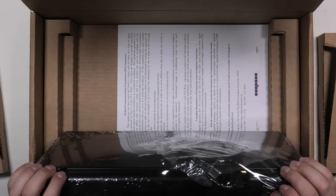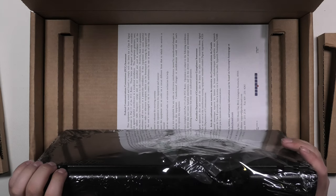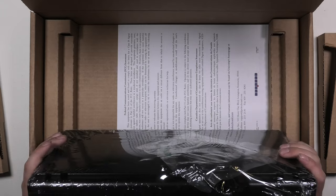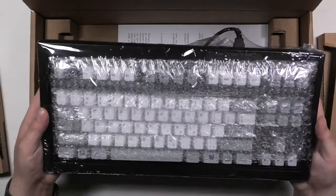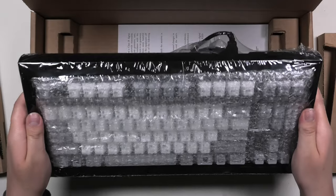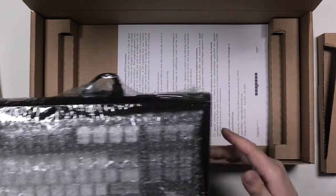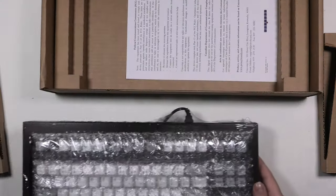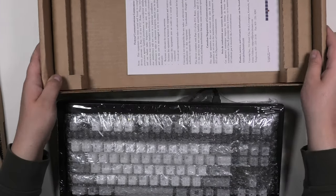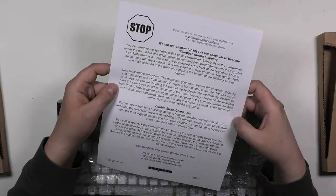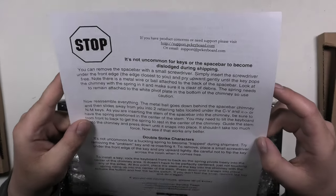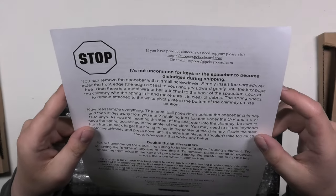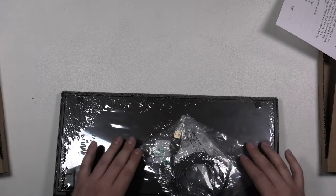Oh, it's got a detachable cable, I think. Does it? Oh, it's a really nice weight actually. Can't wait, can't wait. Open it. Yeah, see, this is what I meant. It's not uncommon for keys or the spacebar to become dislodged during shipping. So here's the cable.